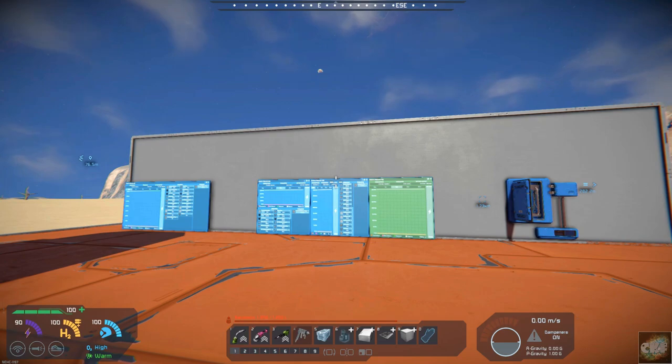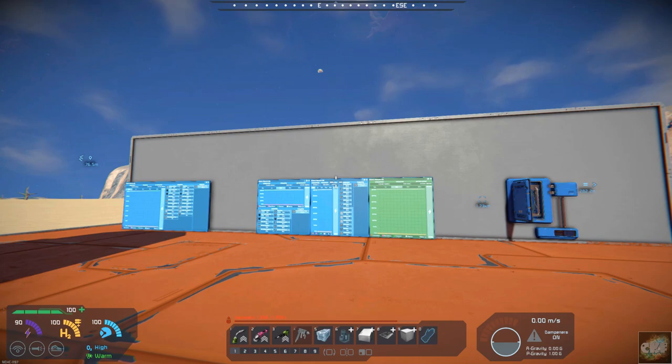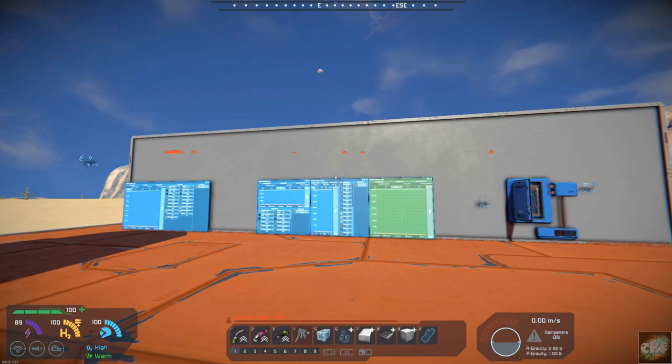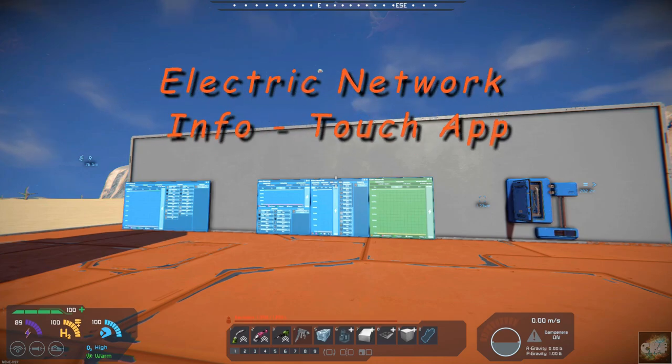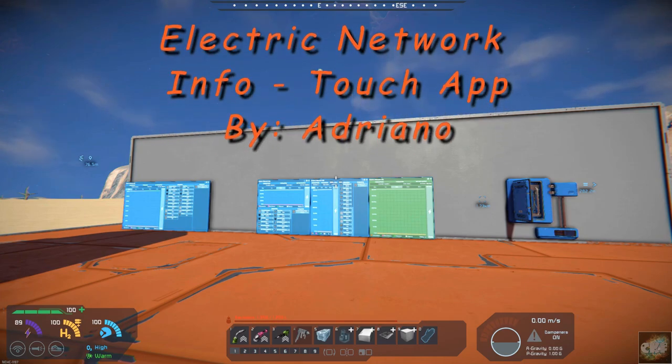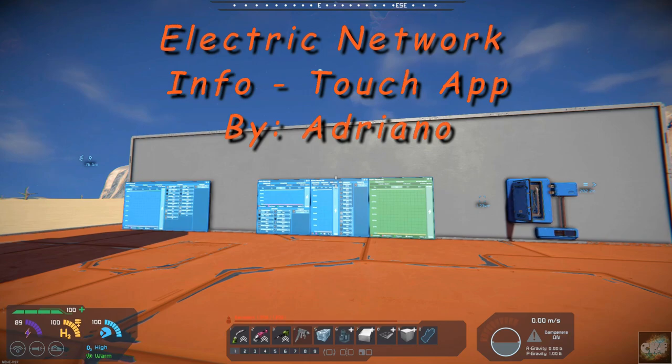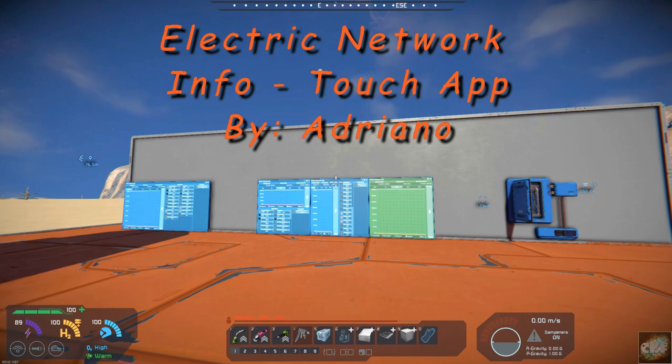Hello all you space engineers out there, Commander Kingfish here and it is Mod Wednesday. So today's mod is Electric Network Info Touch App. I've been trying to figure it out somewhat. I've got some of it figured out. Oh and it's by Adriano.